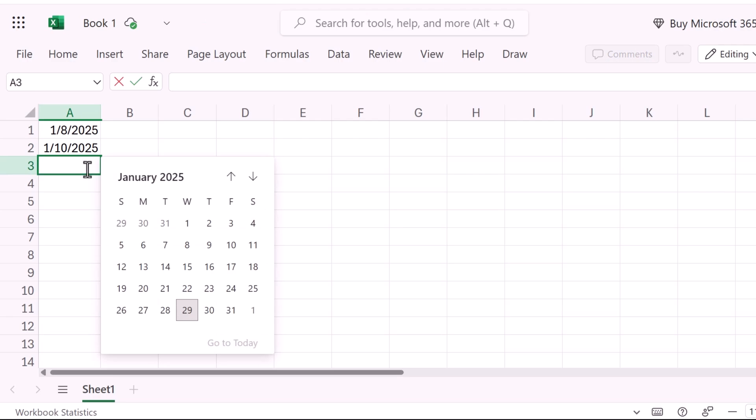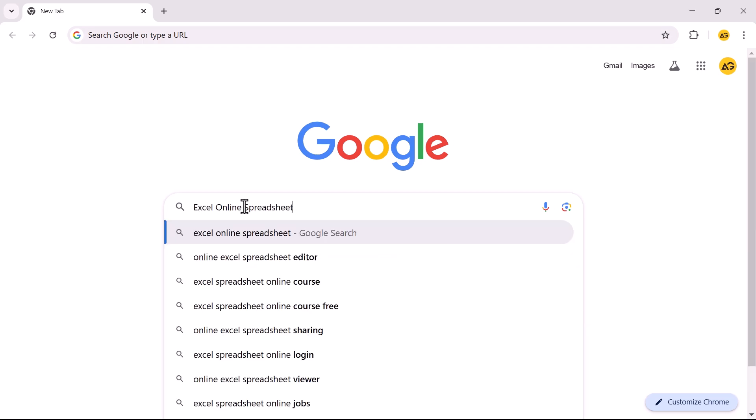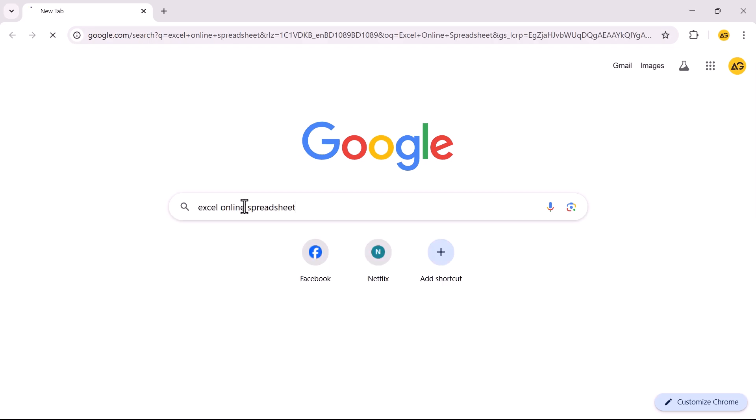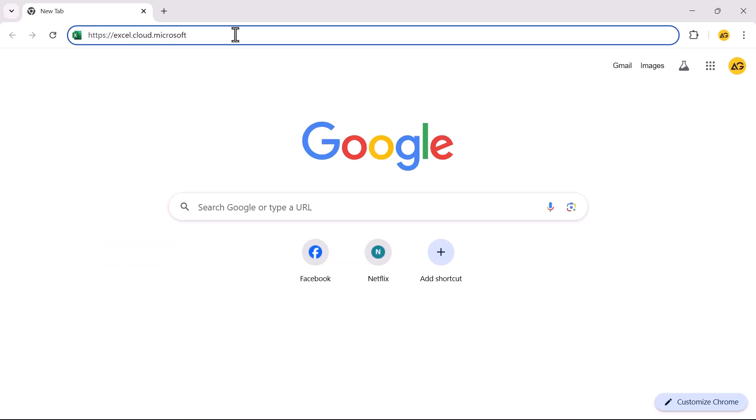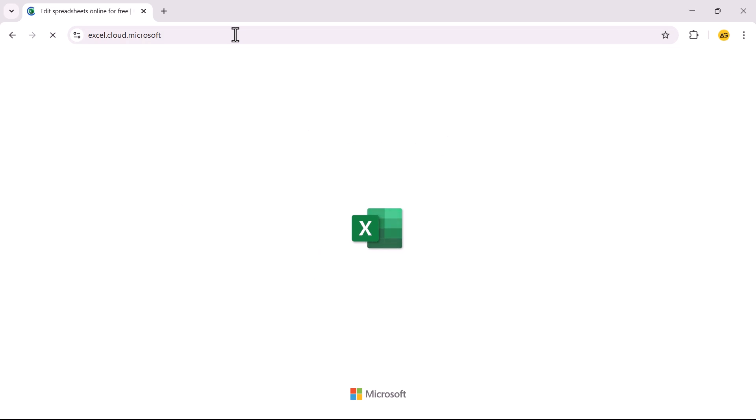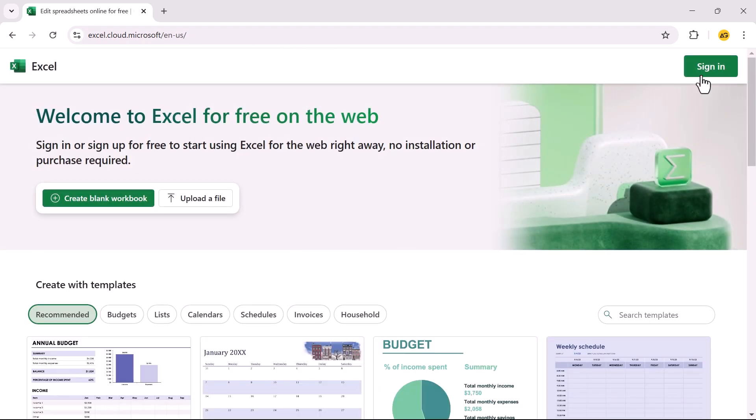Let's start with the Excel web version. Open your web browser. Search for Excel Online Spreadsheet. Click on the first link. Now sign in to your account.